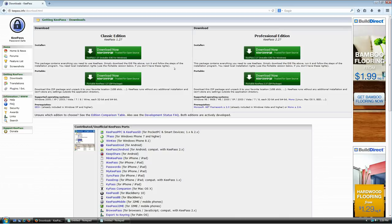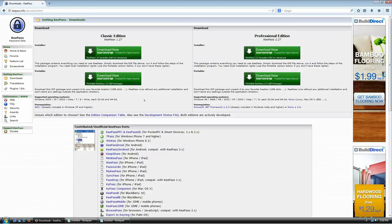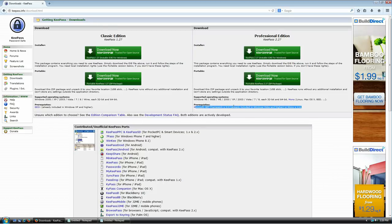This page is telling you that there are two versions of KeePass 2.27: the classic edition, which is actually KeePass 1.27, and the professional edition, which is 2.27. Both versions are free. The only difference is that the classic version uses GDI+, which is included with Windows XP or newer, while the professional edition uses the .NET Framework 2.0 or newer, which is included with Vista or newer.